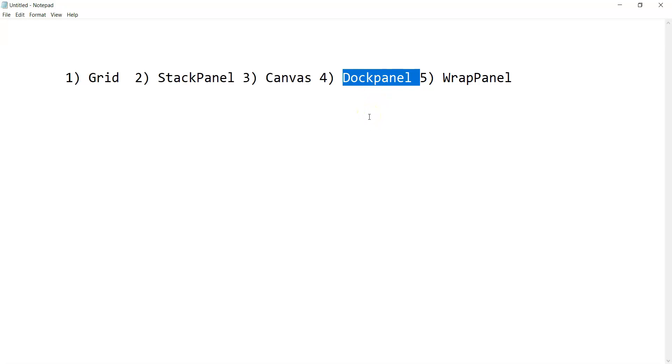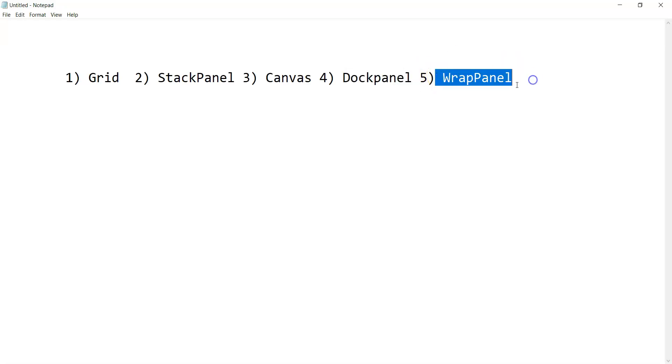We can always lay out our controls towards the edges. Like we can dock the control on the left, on the top, on the right, at the bottom, or in the center, which means we can align our controls towards the border area of the window or we can have it at the center as well.